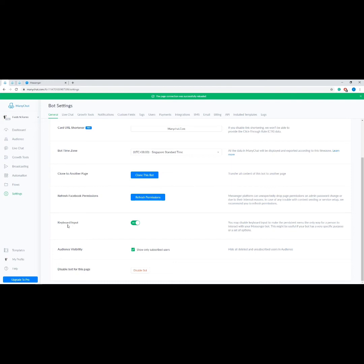Next we have Keyboard Input — you may disable keyboard input to make the persistent menu the only way for a person to interact with your messenger bot. Then we have Audience Visibility, which hides all deleted and unsubscribed users in the audience. Lastly we have Disable Bot for This Page — this feature disconnects ManyChat from your Facebook page without deleting any content or subscribers, and you can easily reconnect by connecting your Facebook to ManyChat again. Don't forget to cancel your active pro subscription first before disabling the bot.